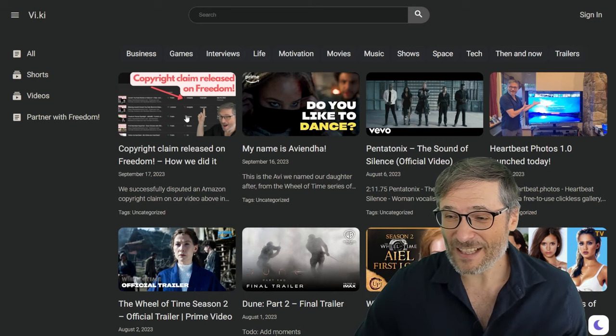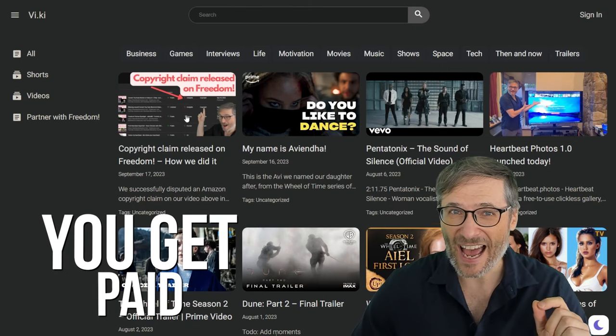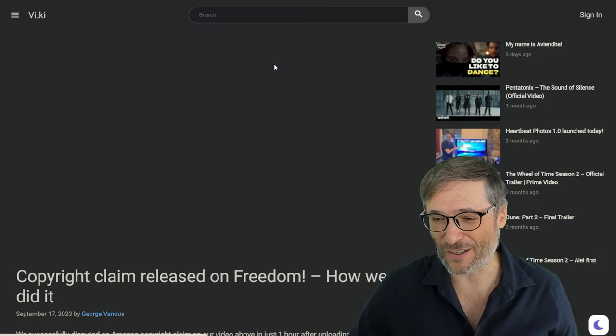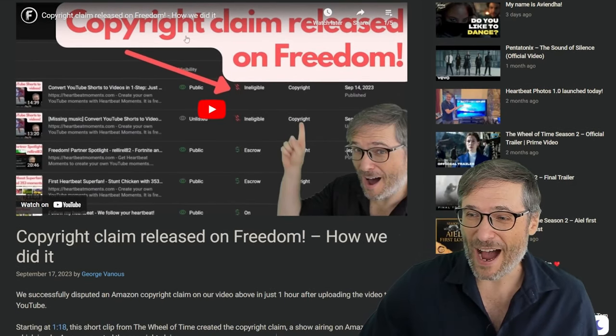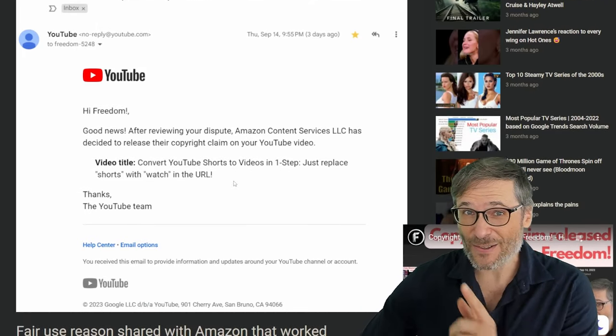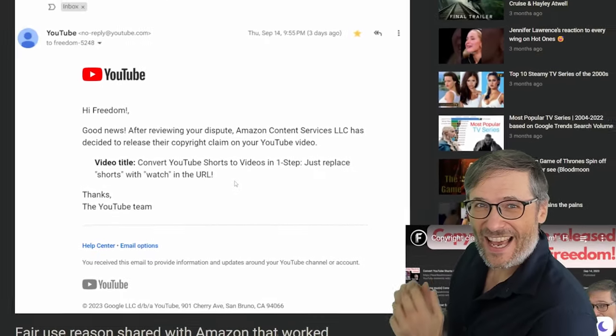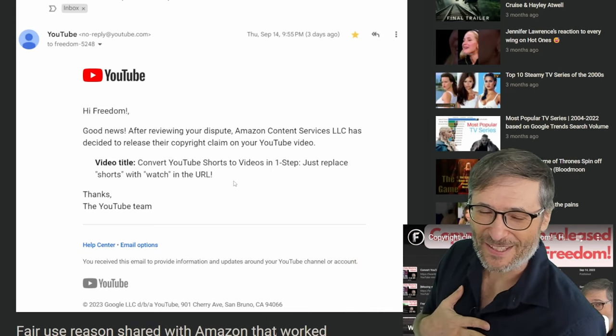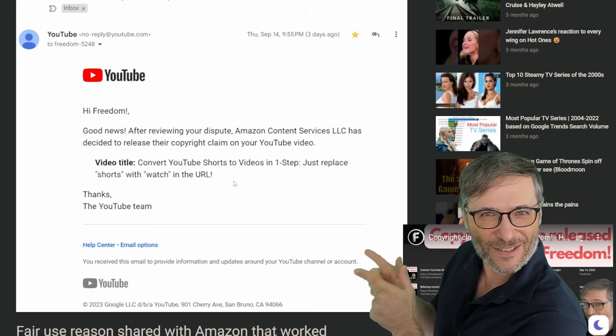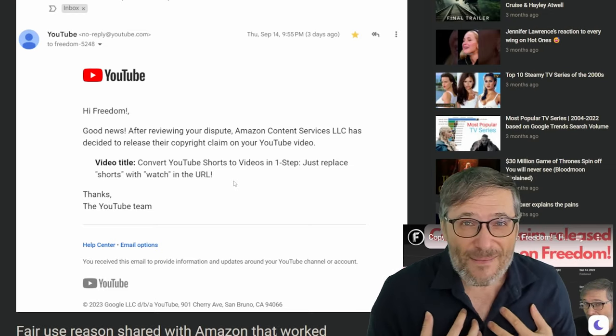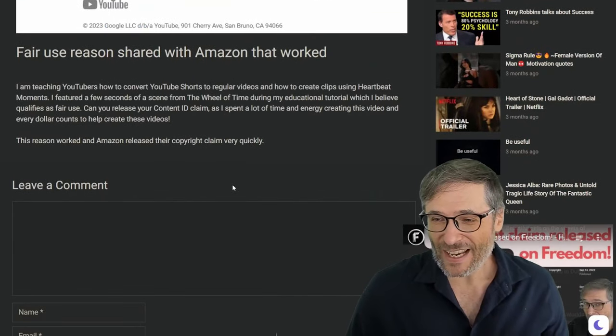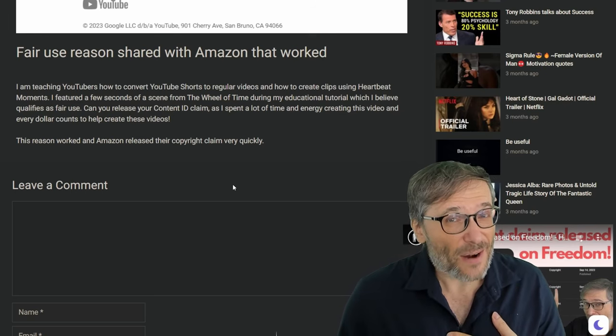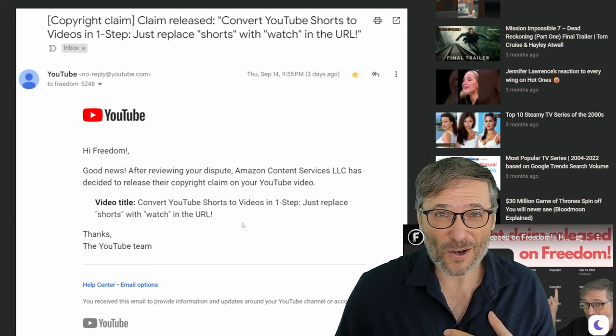When a writer creates a Viki, a video wiki at www.vi.ki, this website behind me, and someone uses one of your photos in their article, you get paid as a contributor to that article. Let me show you. Here is the article I wrote about my video of how the copyright claim was released on Freedom. Do you see? This is a screenshot I used, this screenshot from Heartbeat Photos. Now the person who took the screenshot, which happens to be me, so I'm kind of paying myself, but this could be someone else's screenshot. If this was your screenshot, you would get paid when I make money from the monetization of this article.